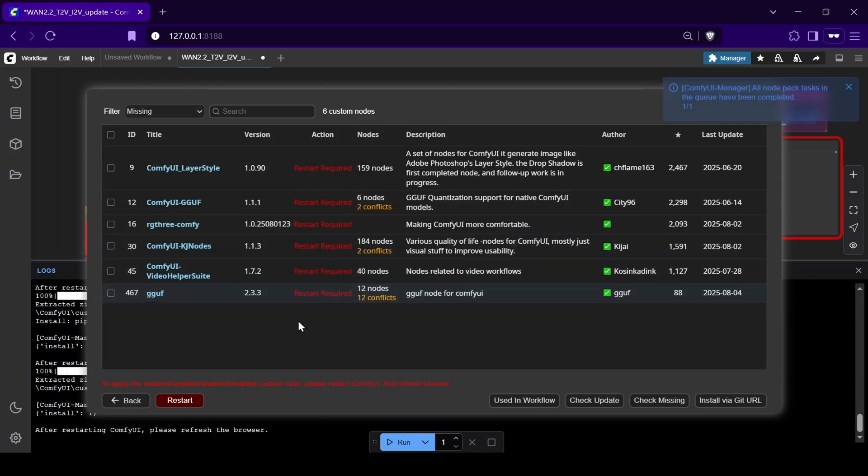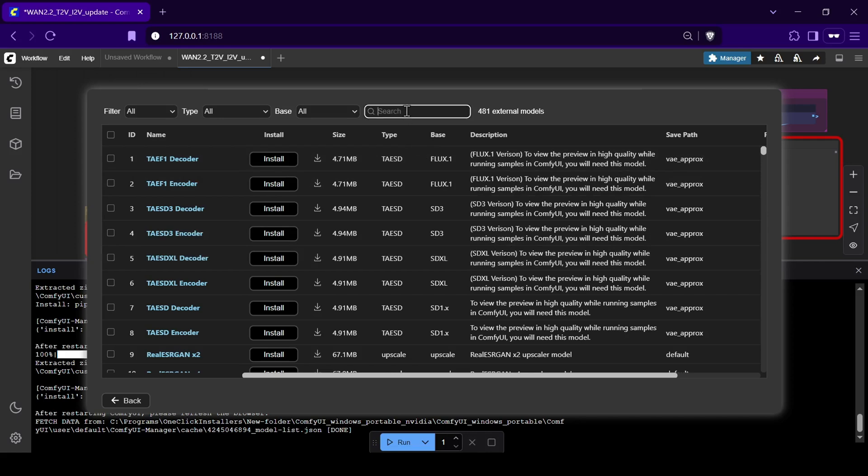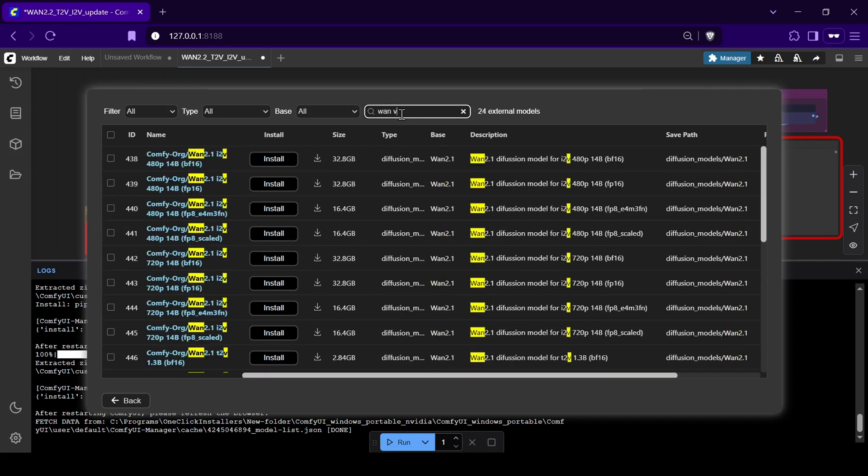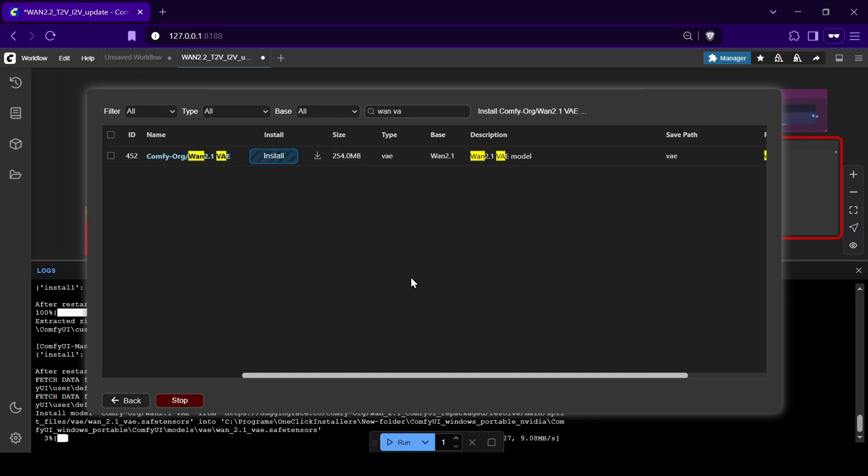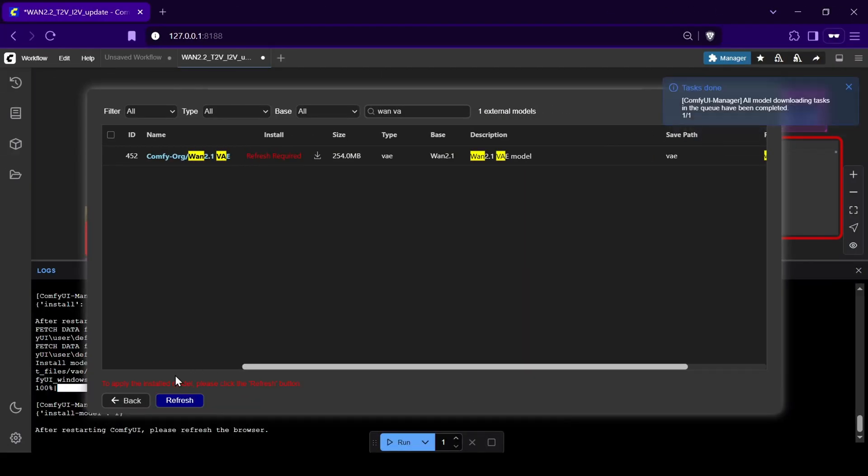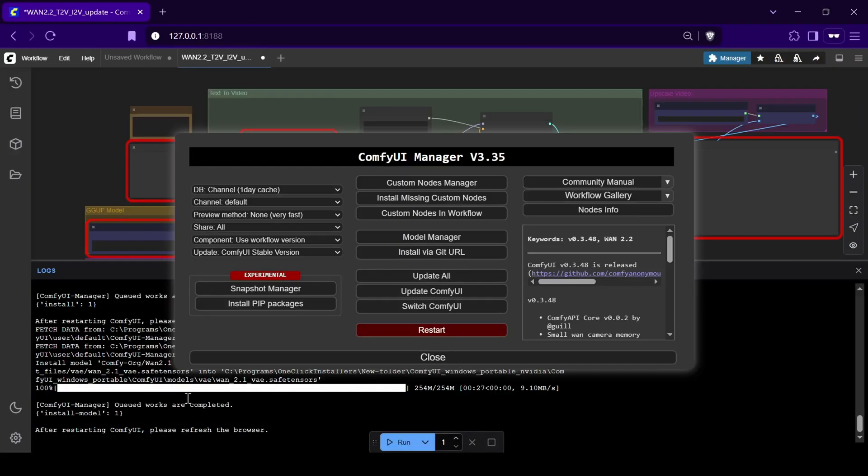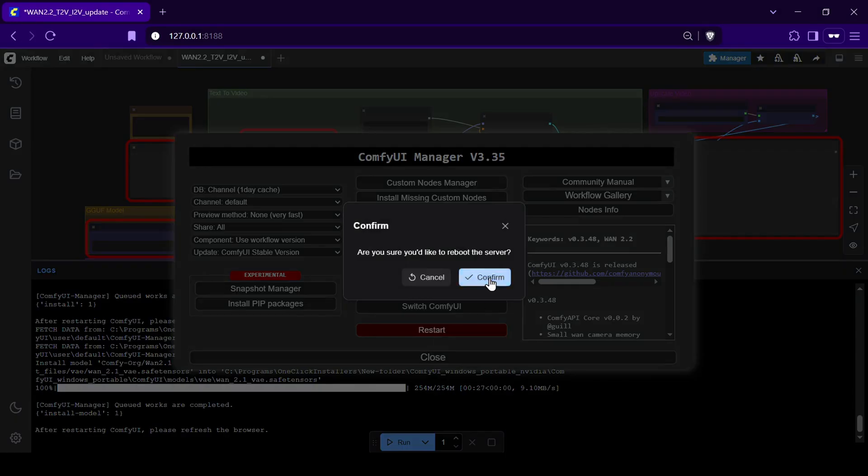Okay, while we're here, we can also download our WAN VAE model as well. Head into the Models Manager tab and do a quick search for WAN VAE and download the WAN 2.1 VAE model. After that, just click the Restart button at the bottom of the Manager to finalize the installation.